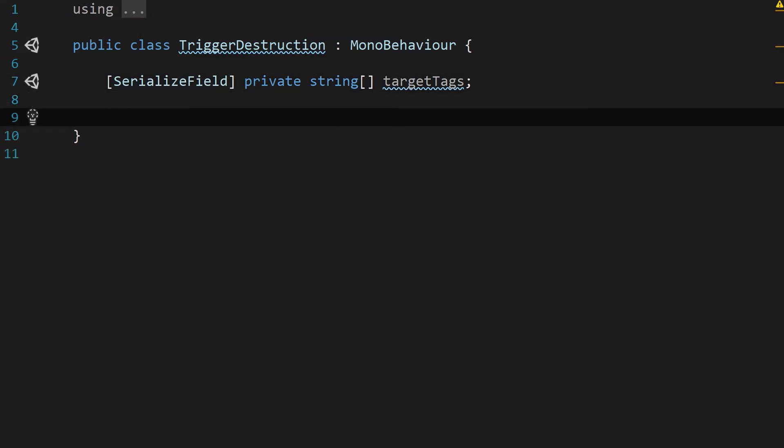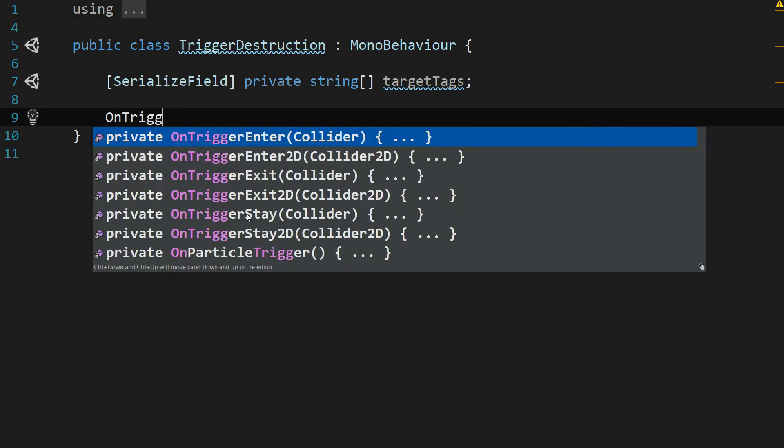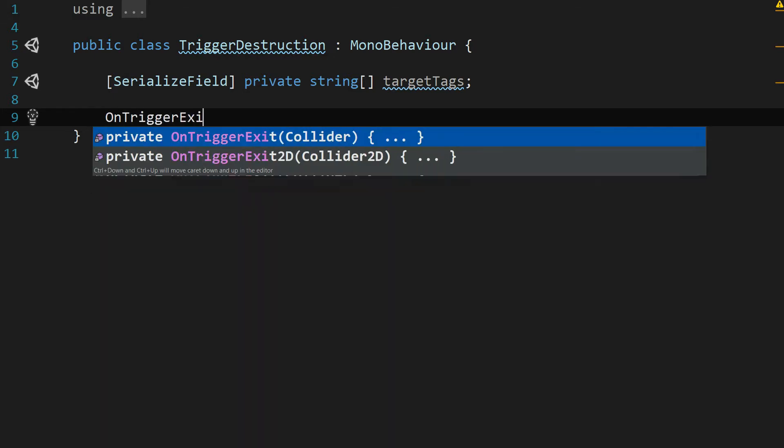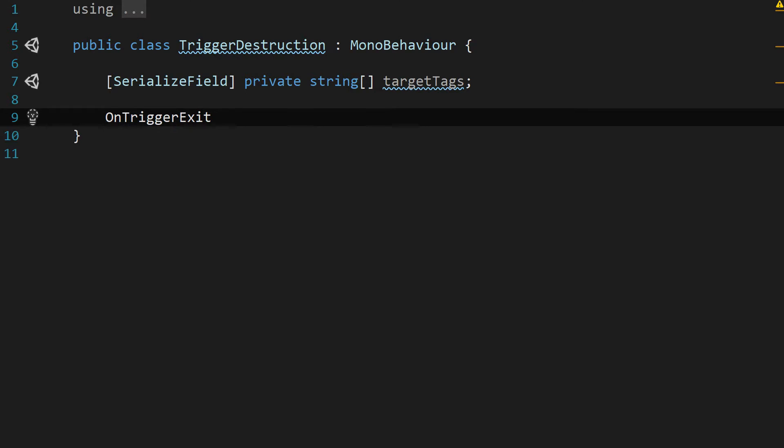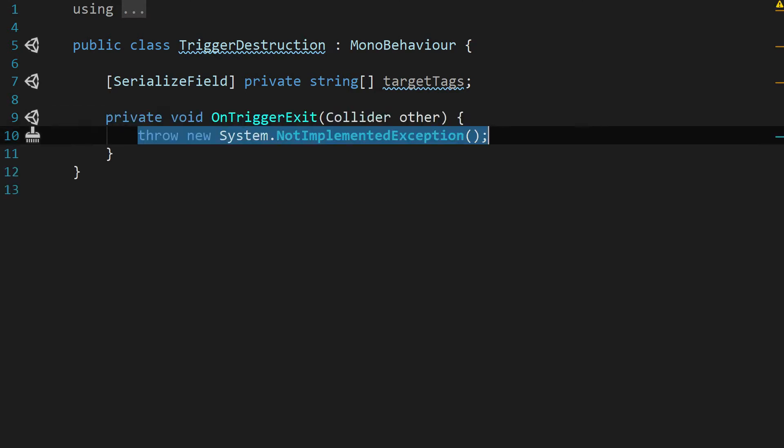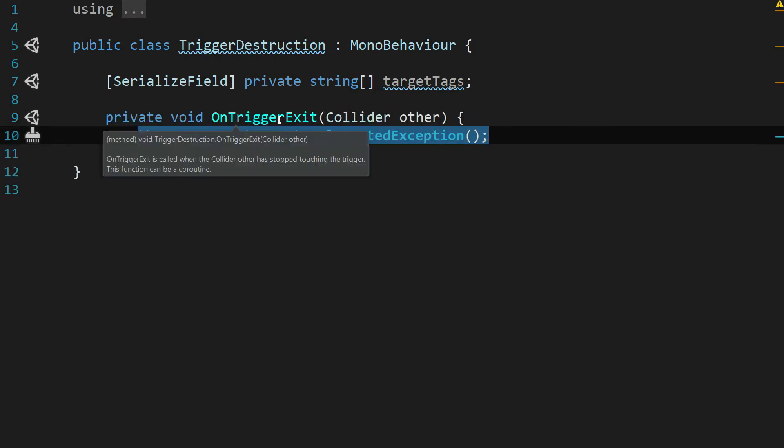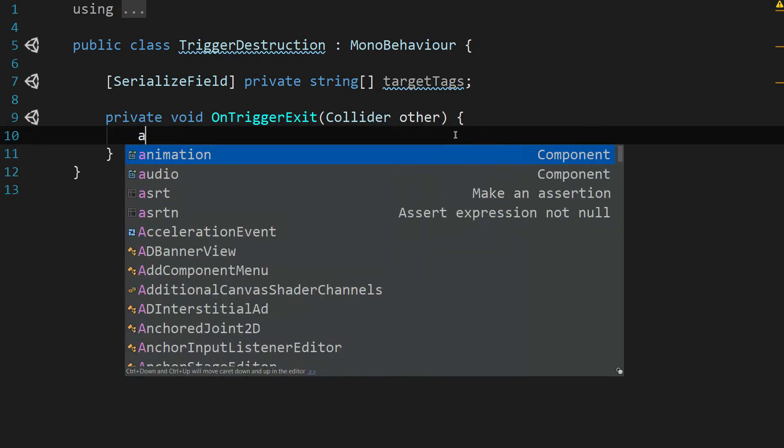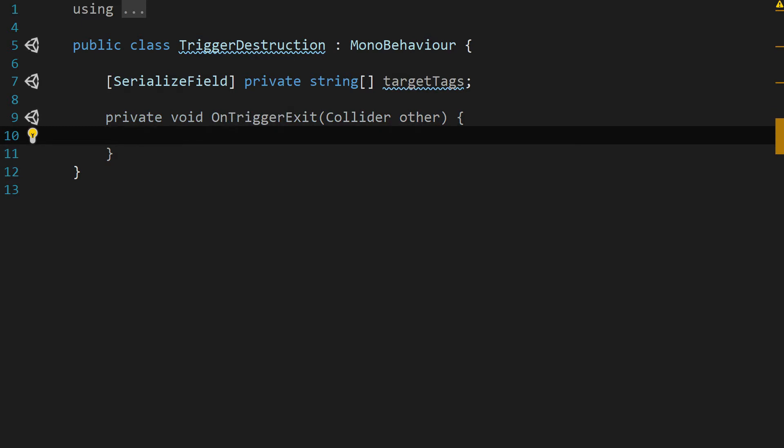Let's go ahead and use a function called on trigger exit. And it's private void on trigger exit, and it passes in a collider named other. This is a lot like the trigger enter function. It's just when it's leaving the object instead of when it's coming in.